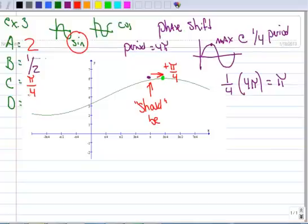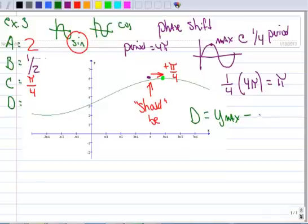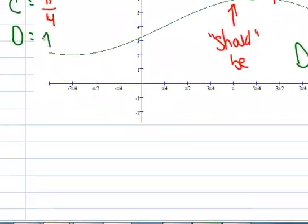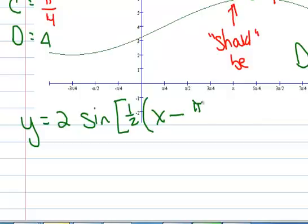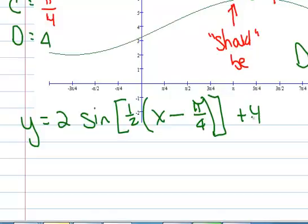Now let's calculate D, our vertical shift. The formula is D equals y-max minus A. Our y-max is 6 and our A is 2, so D equals 4. Now we're ready to write the equation: y equals 2 sine of one-half times (x minus π/4) plus 4. That is the equation of a translated sine curve where you don't see the whole period.